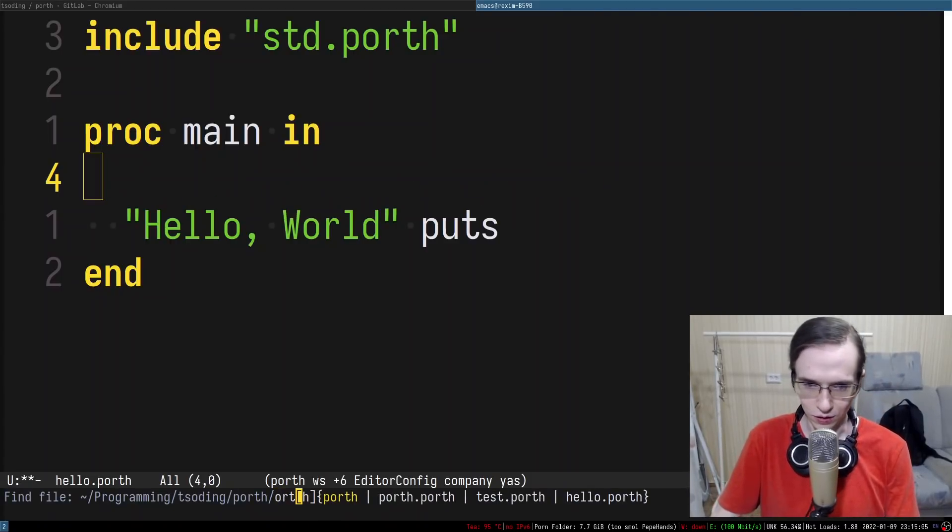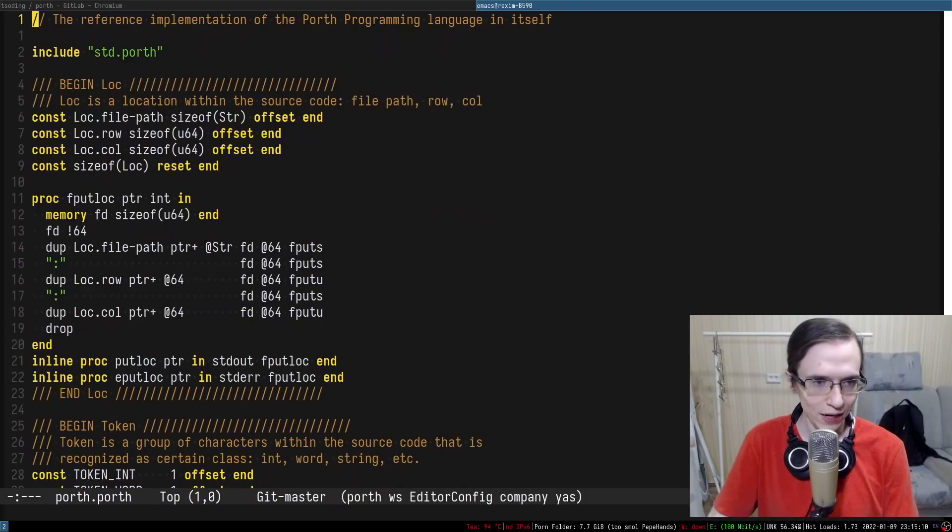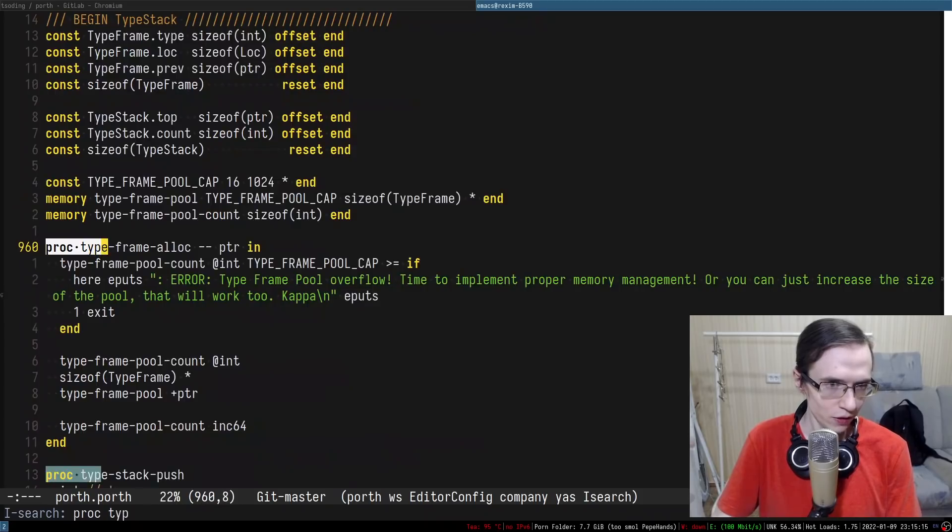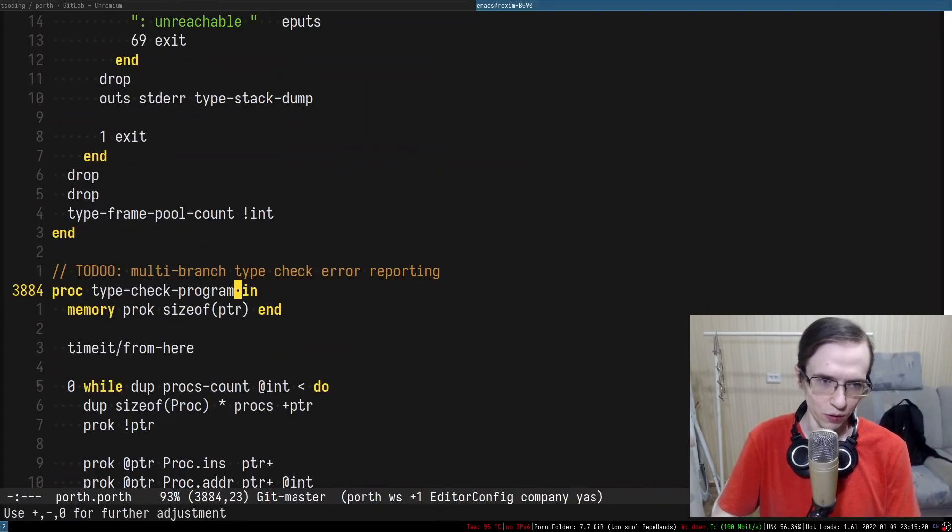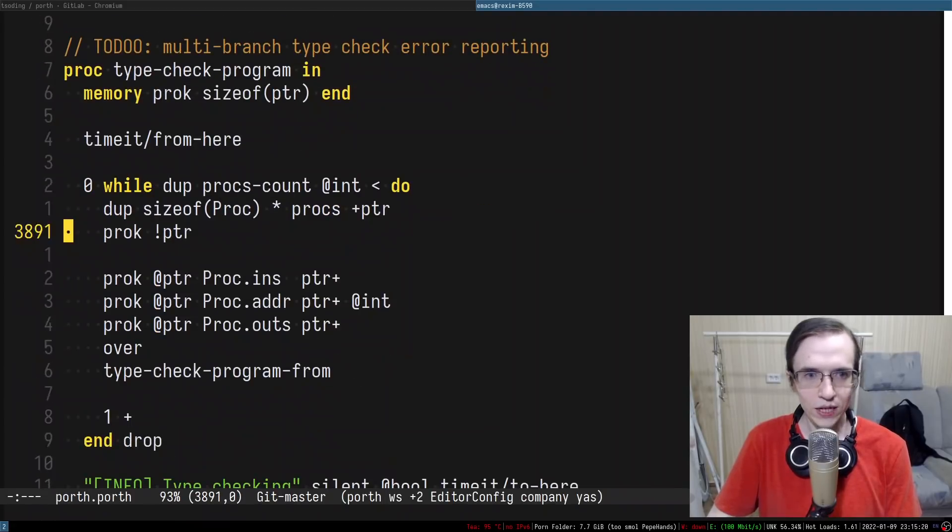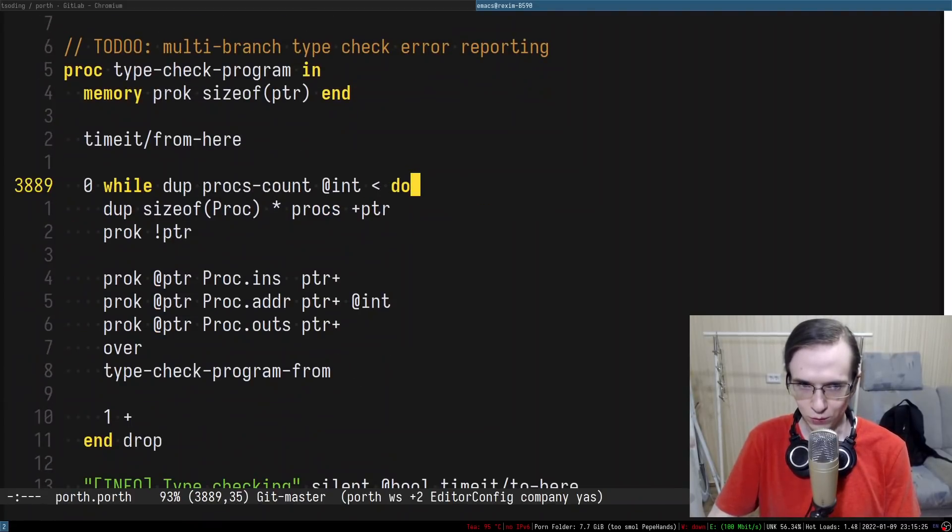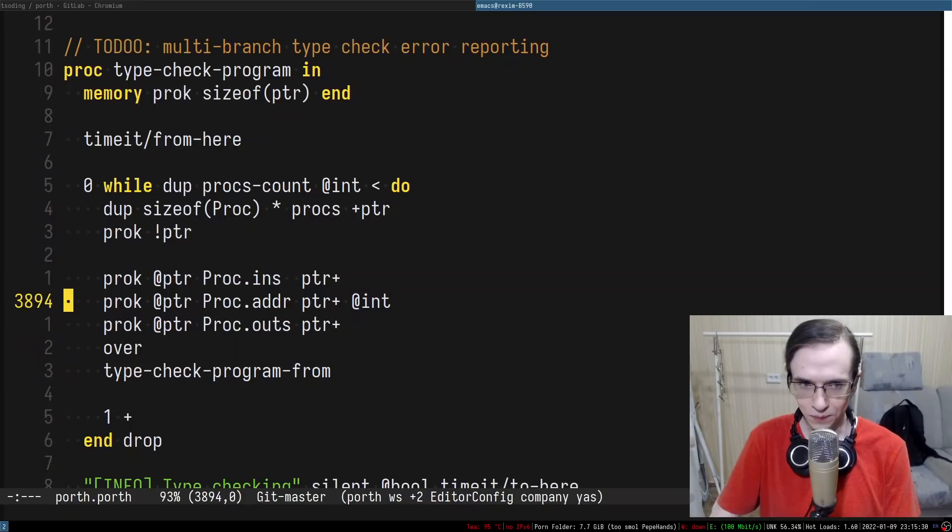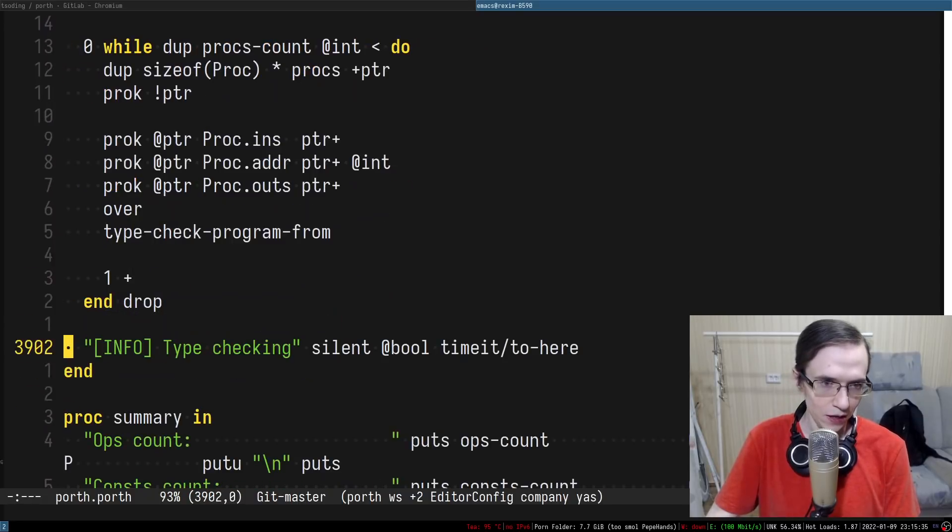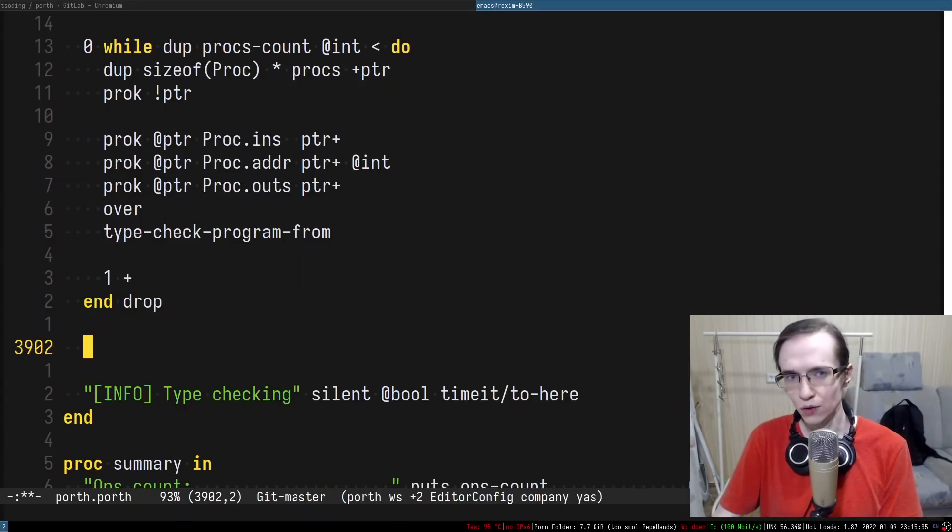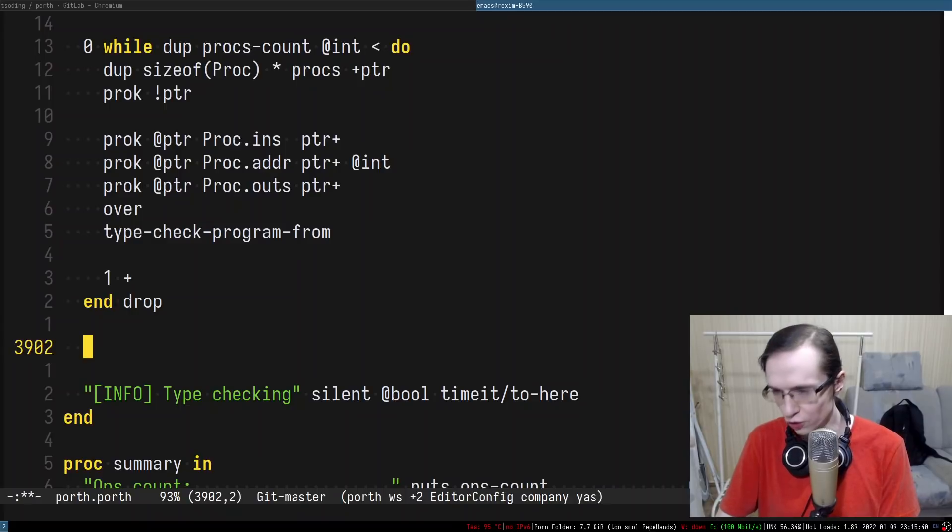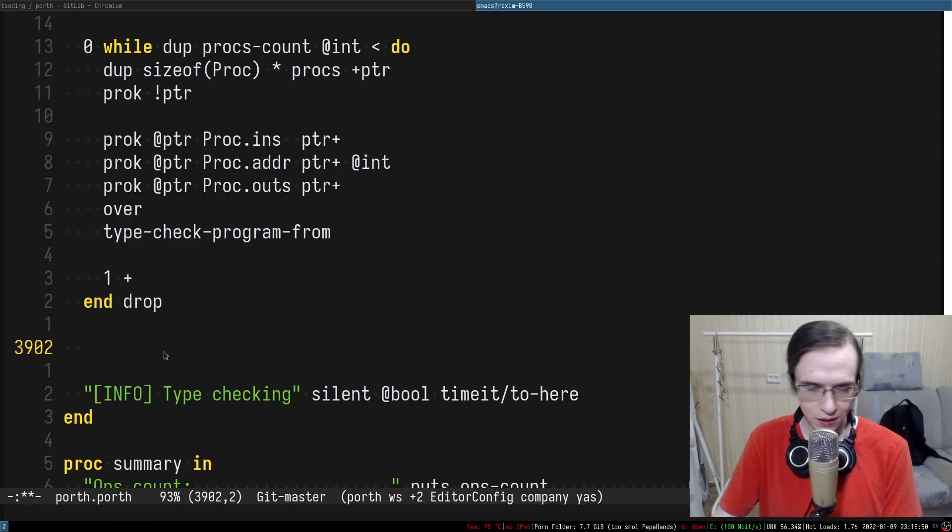I'm going to go into the compiler and let's find the function that type checks everything proc type check program. And in here we are iterating all the procedures and we just verify that their bodies actually comply to the expected inputs and expected outputs. After that maybe here we can just try to query the main function and just confirm that its ins and outs are empty.